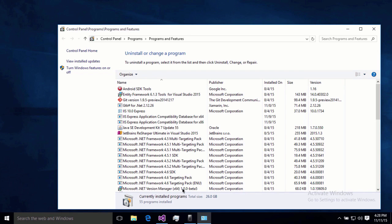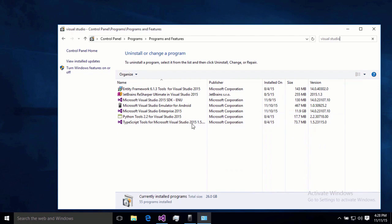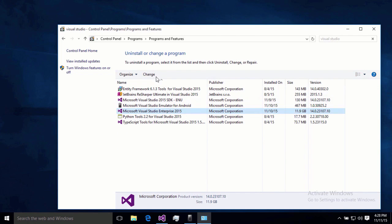You can either do it as part of the initial installation of VS, or if you already have Visual Studio installed, go into your Programs and Features area and search for Visual Studio. Once we find the right item, we'll just hit Change.